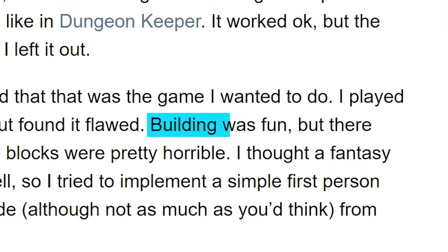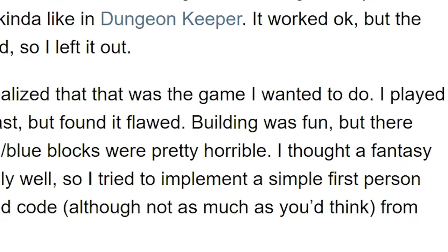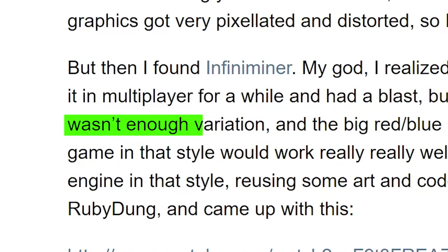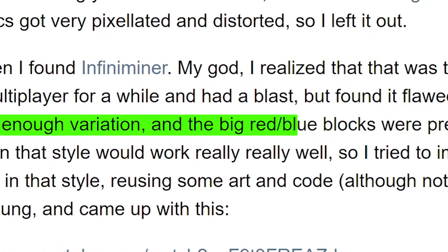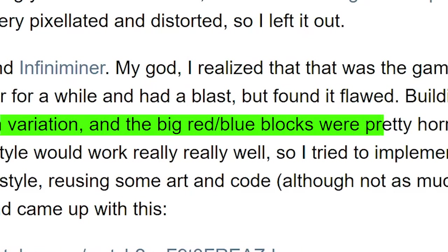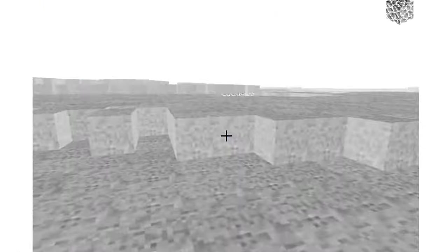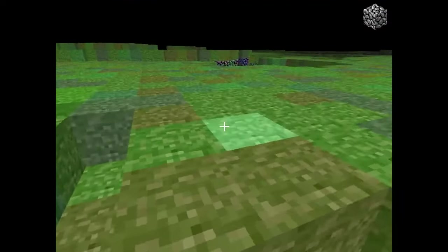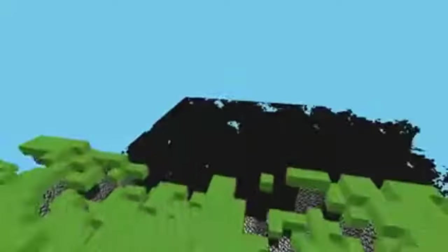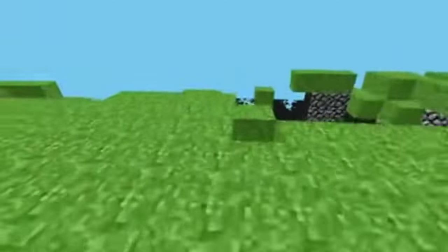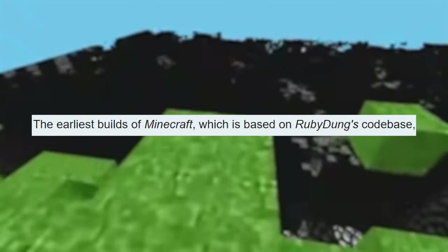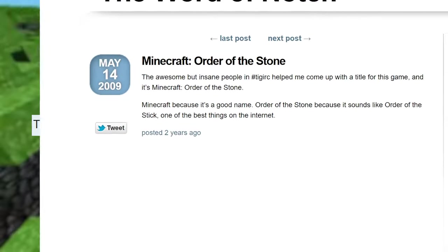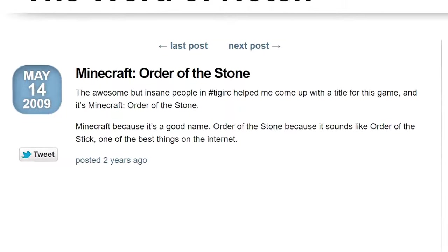He states, building was fun, but there wasn't enough variation, and the big red-slash-blue blocks were pretty horrible. So he repurposed Ruby Dunge into what's called the Cave Game Tech Test, even using the same codebase, which later became Minecraft.